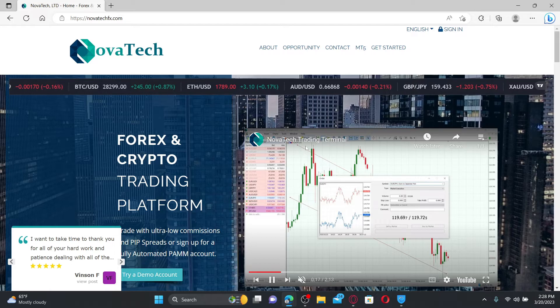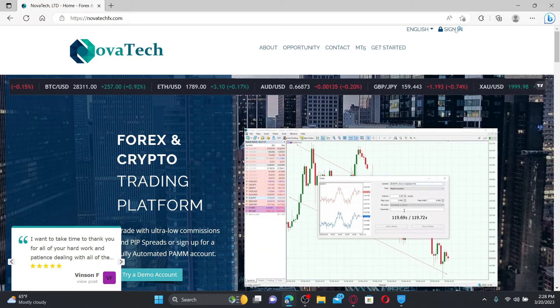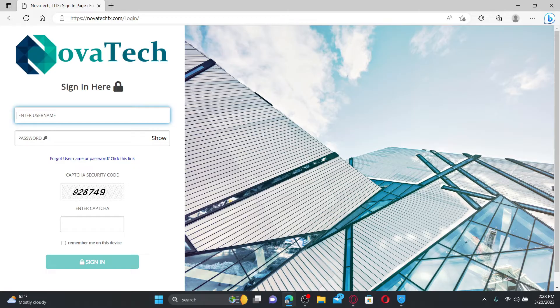Once you end up in the official web page, click the sign in button at the top right and on the left hand side you'll be able to see the sign in page.